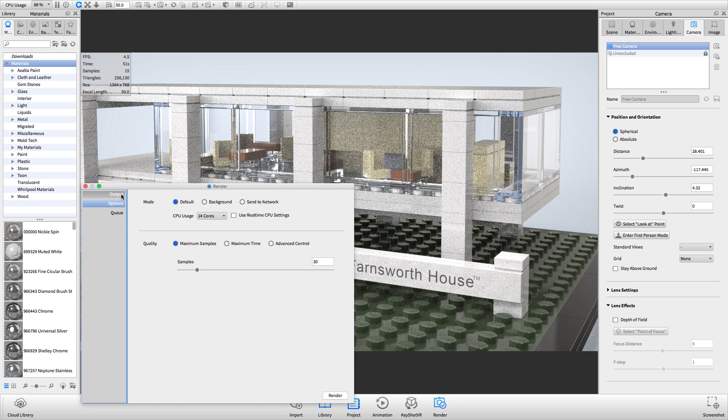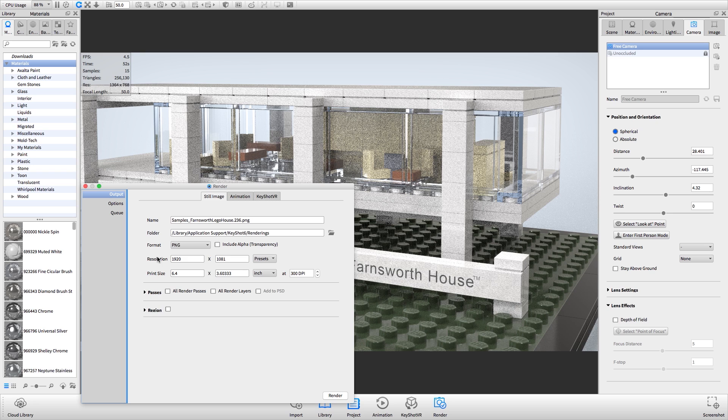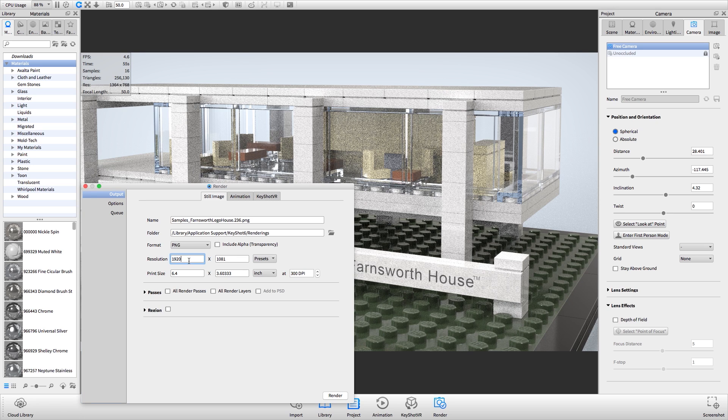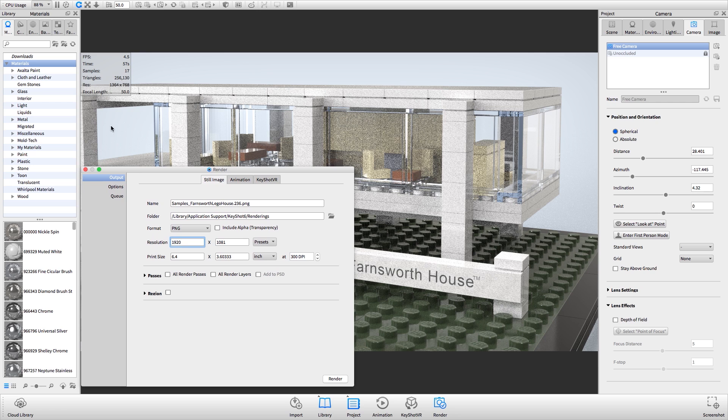Note that if you render an image at a higher resolution than your real-time view, it will take longer to reach your maximum samples setting.